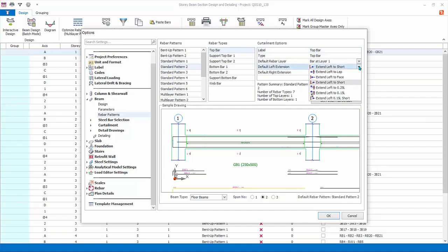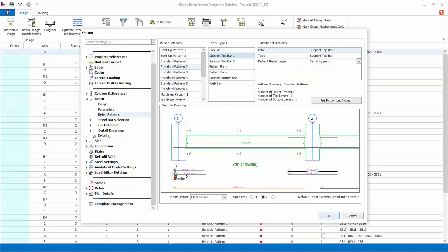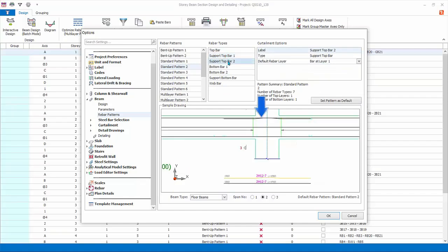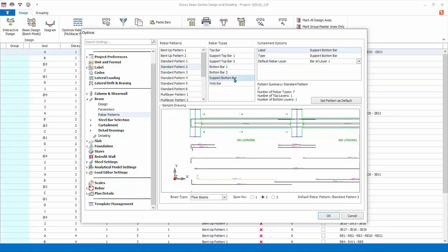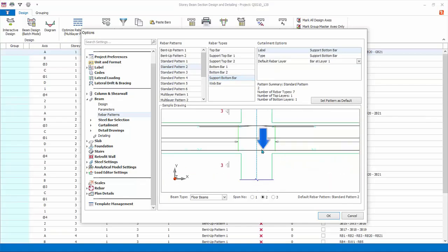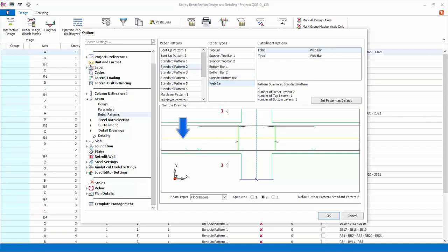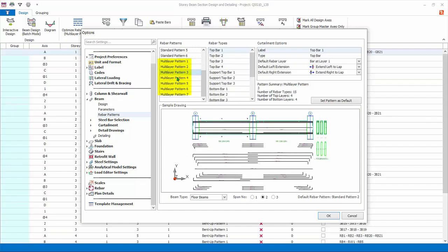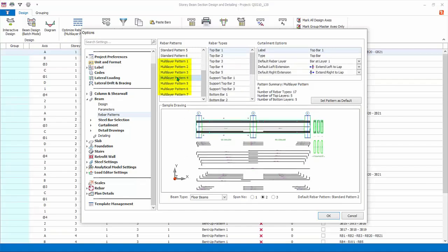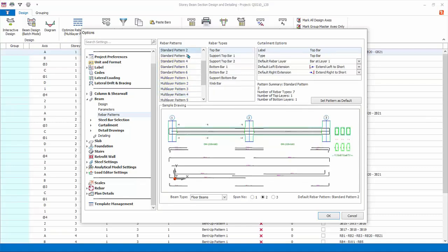Each rebar is also plotted separately below the beam diagram. The default extension is short of the column, which can be changed by clicking on the drop-down menu. Support top bar one and two covers only the top support region. Bottom bars one and two refer to the bottom span bars. Support bottom bar covers only the bottom support region. Web bars are the side or lacer bars. Multi-layer patterns allow more layers of bars and can be used for deeper beams — for example, multi-layer pattern 4 allows five layers of top bar.